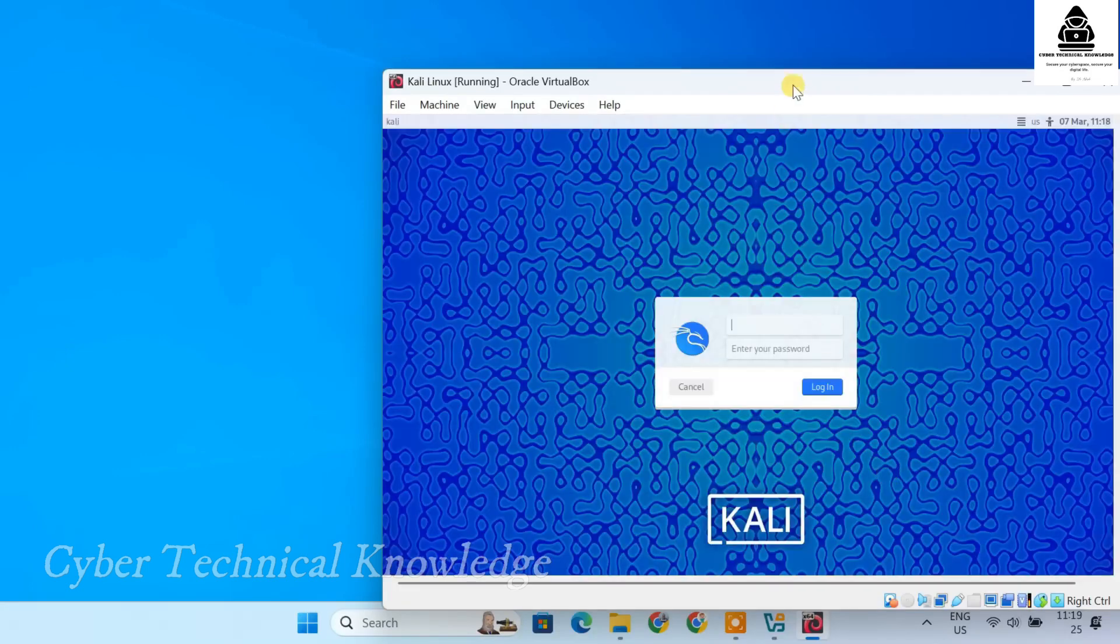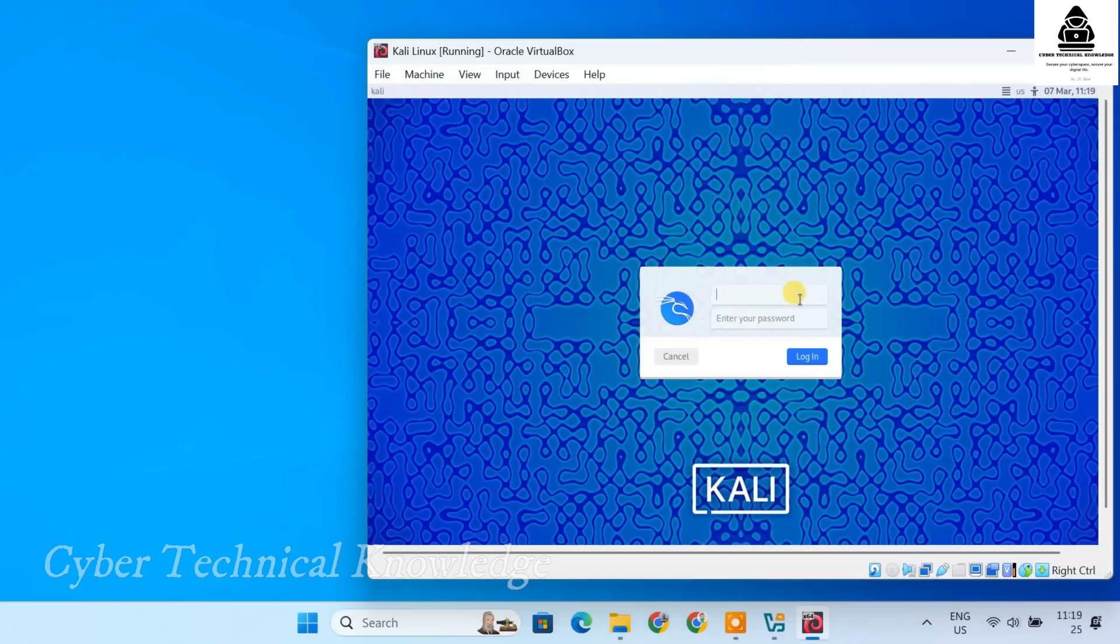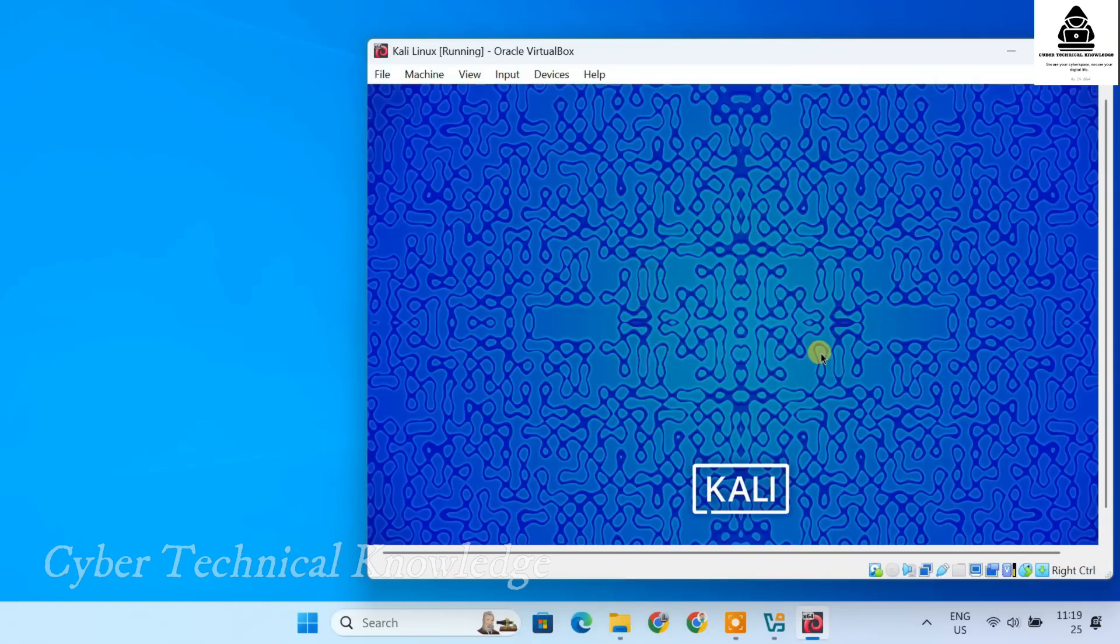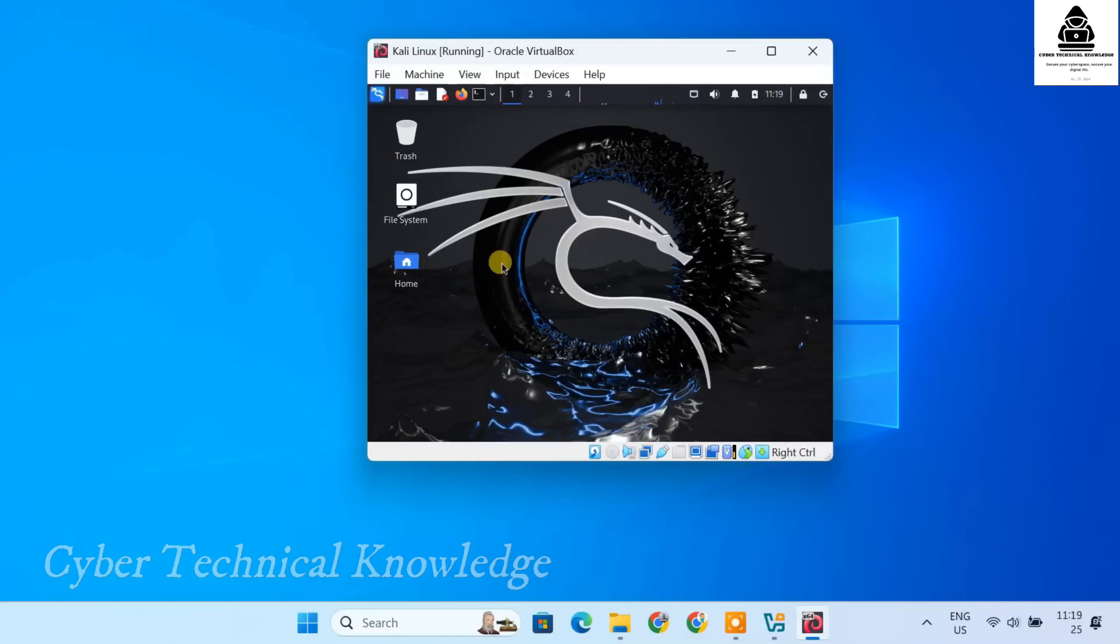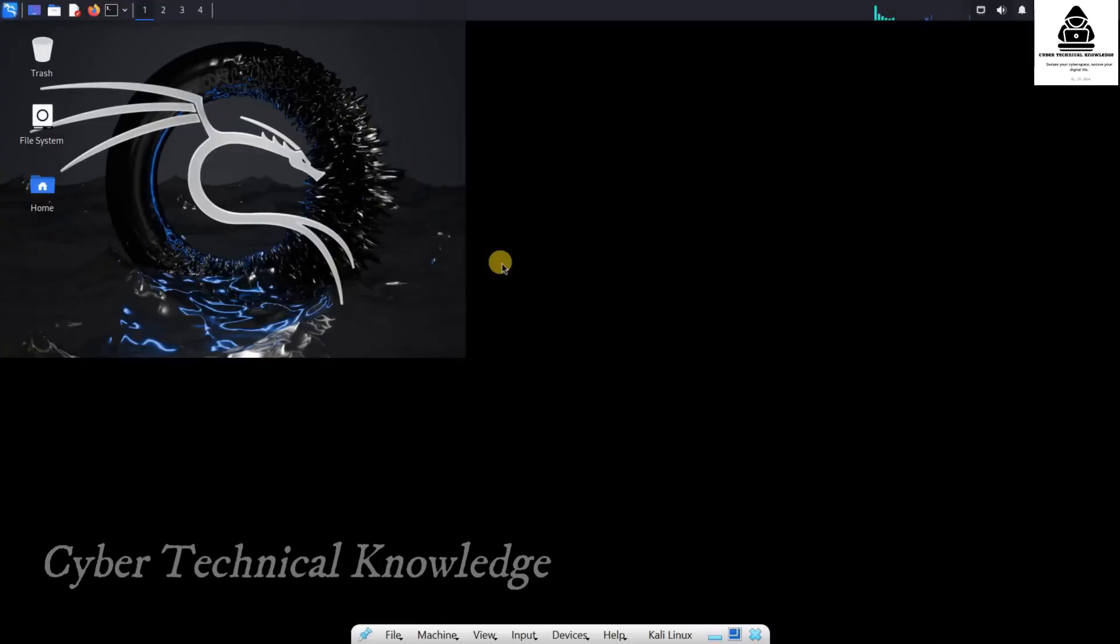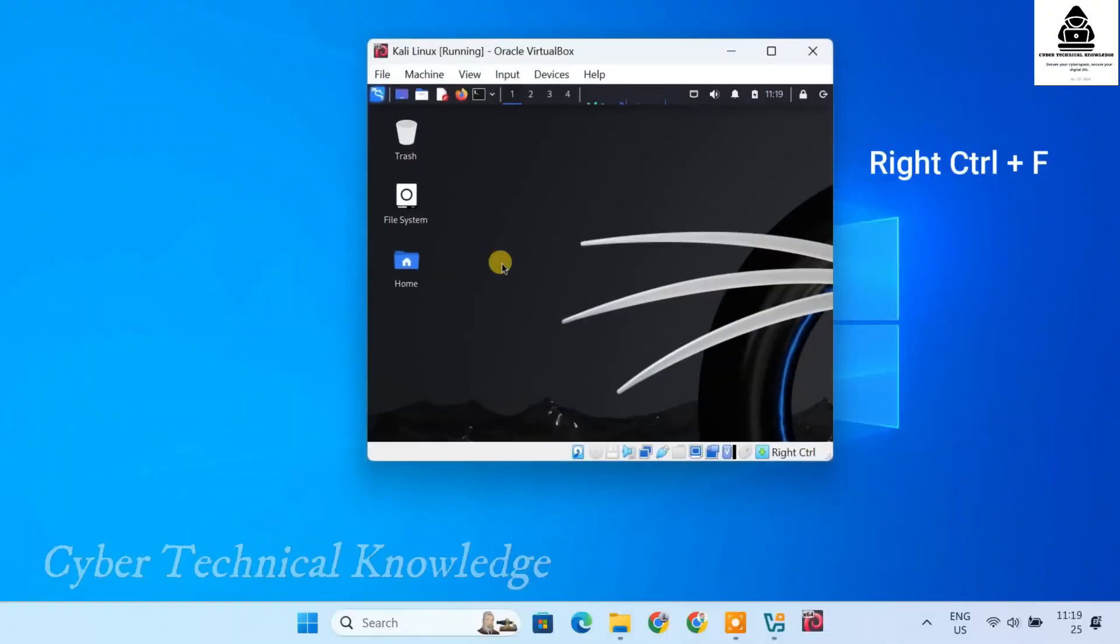After restarting, you'll see the Kali Linux login screen. Enter the username and password you created earlier and hit Enter. You should now see the Kali Linux desktop ready to use. Before proceeding, let's switch to fullscreen mode for better experience. To do this, press right Ctrl plus F. This will expand Kali Linux to fit your entire screen. If you ever want to exit the fullscreen mode, simply press right Ctrl plus F again.